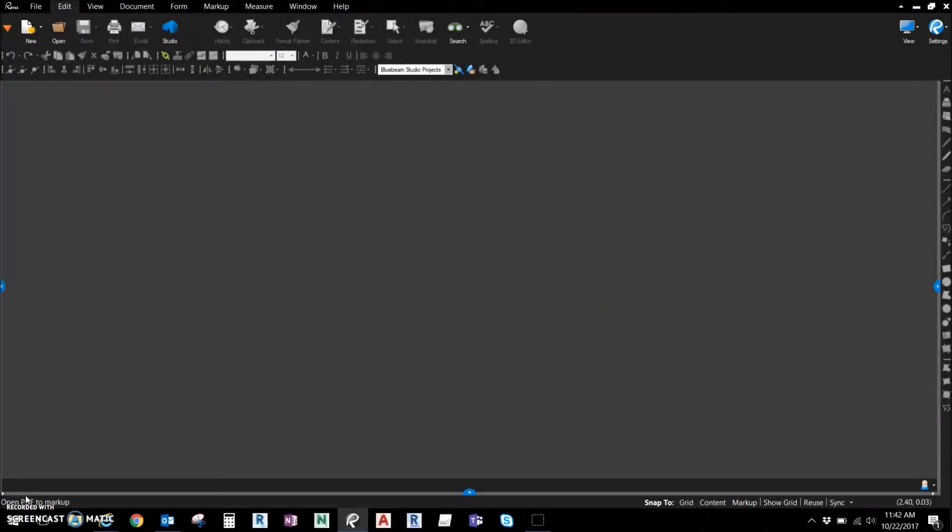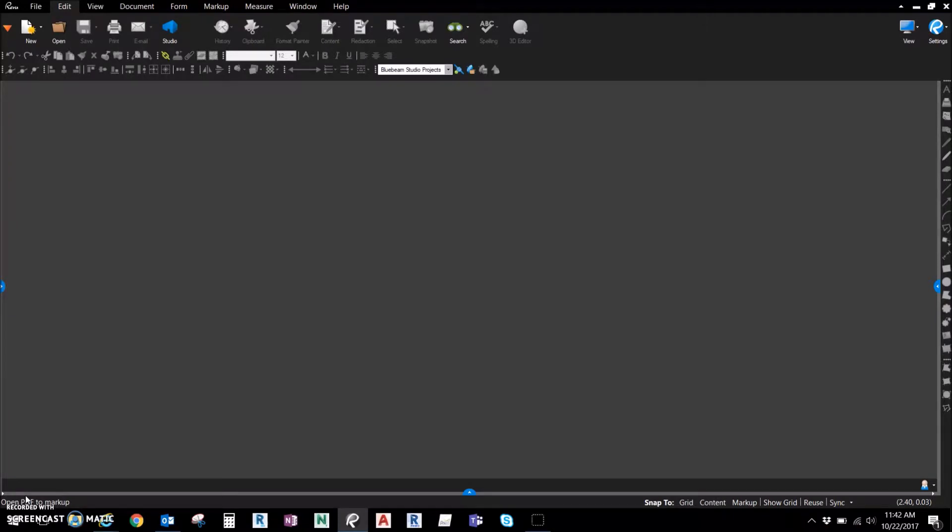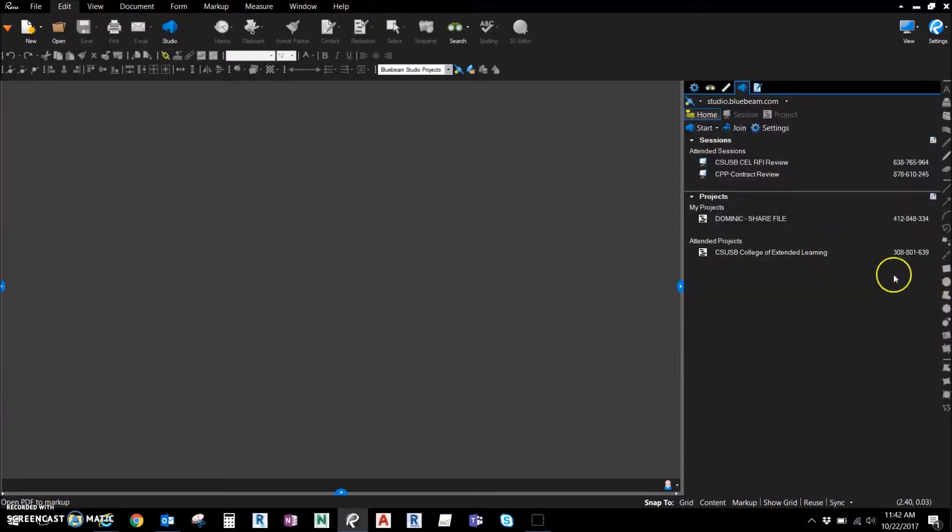Hello, this is Dominic Daughtry with Sunt Construction, and this video is going to show everybody how to share links to files within a Studio project. This function within Bluebeam, specifically the Studio, is one of the most unknown and unused functions that I've seen in Bluebeam, and it's extremely powerful. So getting started, just go over here to the Studio.